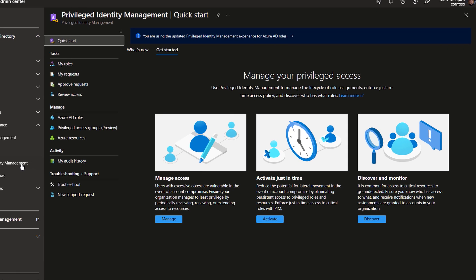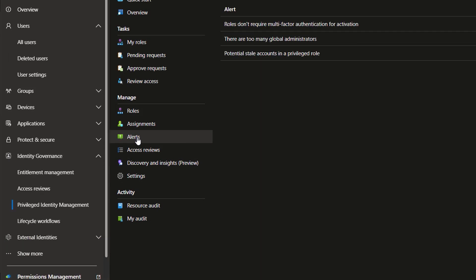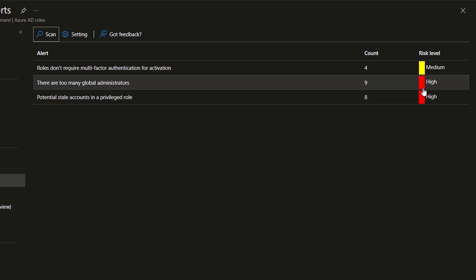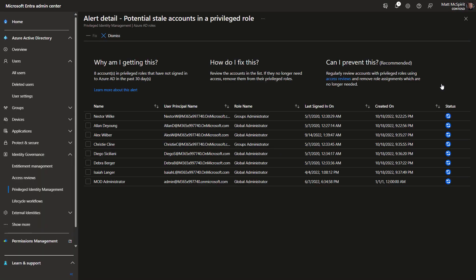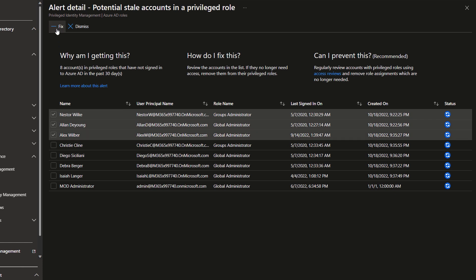In Privileged Identity Management, I can manage the lifecycle of role assignments, enforce just-in-time access policy, and discover who has what roles. For example, if I drill into Manage Access and then into Alerts, I can use this information to assess the risk of roles without MFA set up, having too many global admins, or potential stale accounts with privileged access. These are prime targets for attackers to operate under the radar. If I drill into my stale accounts, I see eight accounts that haven't been used in a while, and I can select the stale accounts and fix that up right from here. This also works for conditional access policies where the system determines risk automatically at the time of sign-in and can take action.